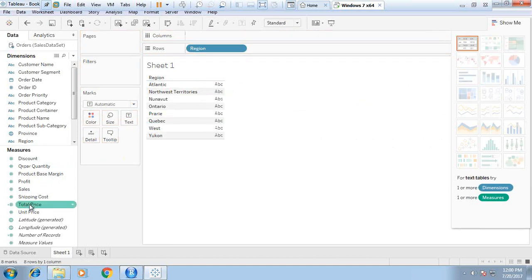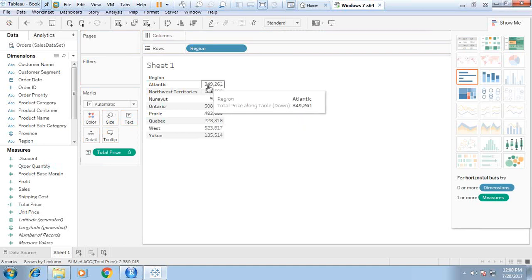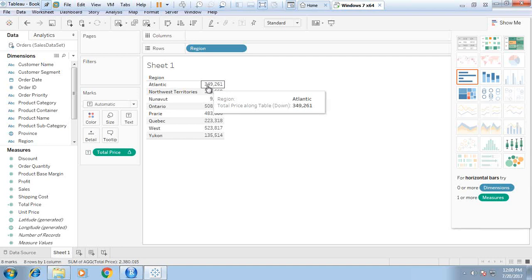Now instead of total sale, if you want to have total price, that's the total price which includes profit plus shipping cost plus unit price. The calculation will be done according to by using the R script.